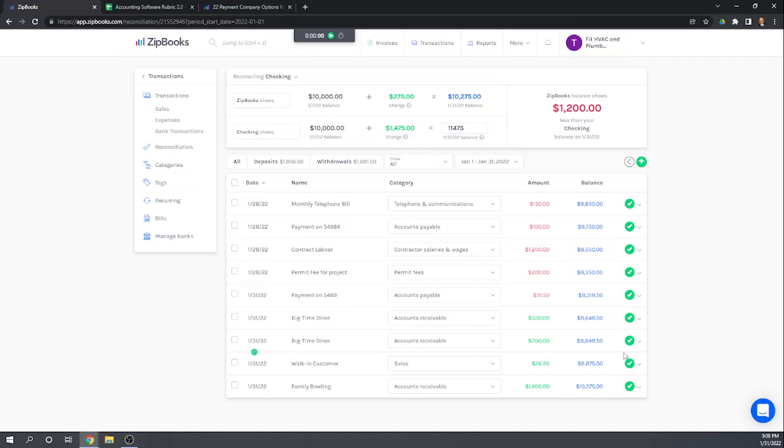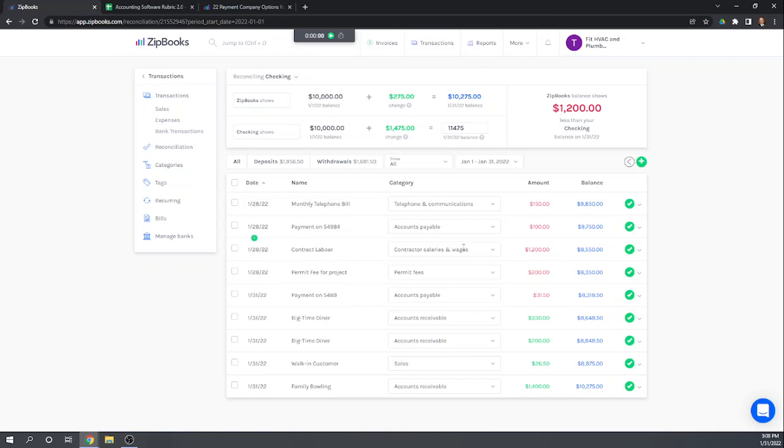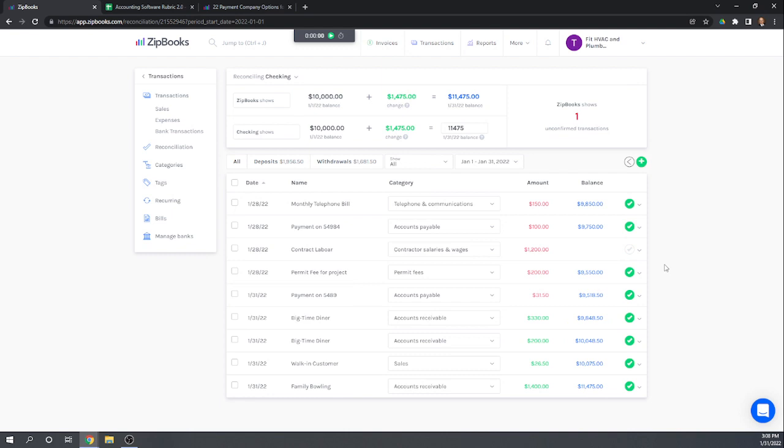So the process of reconciliation is for us to go through each of these transactions in the book and trace them to our bank statement. So let's say we do that and all of these match perfectly to our bank statement except for this $1,200 payment to our contract laborer. So I think the name was Hank Independent. So we paid him a check, gave him a check for $1,200. He must not have deposited it yet or at least it hasn't cleared the bank yet. So we need to uncheck this because it hasn't cleared our bank.